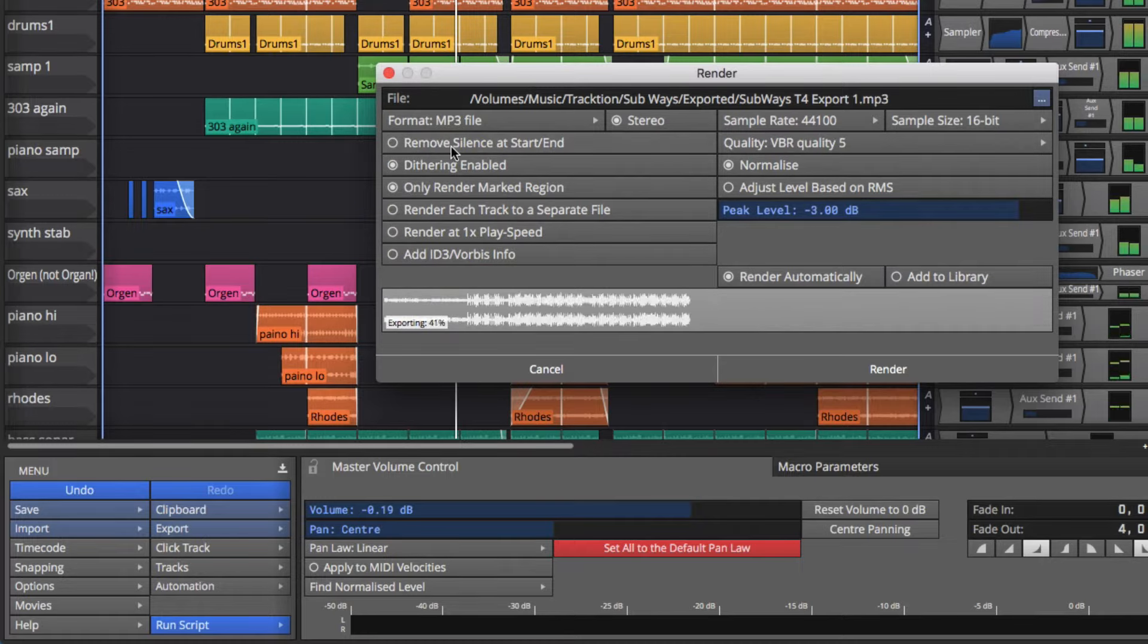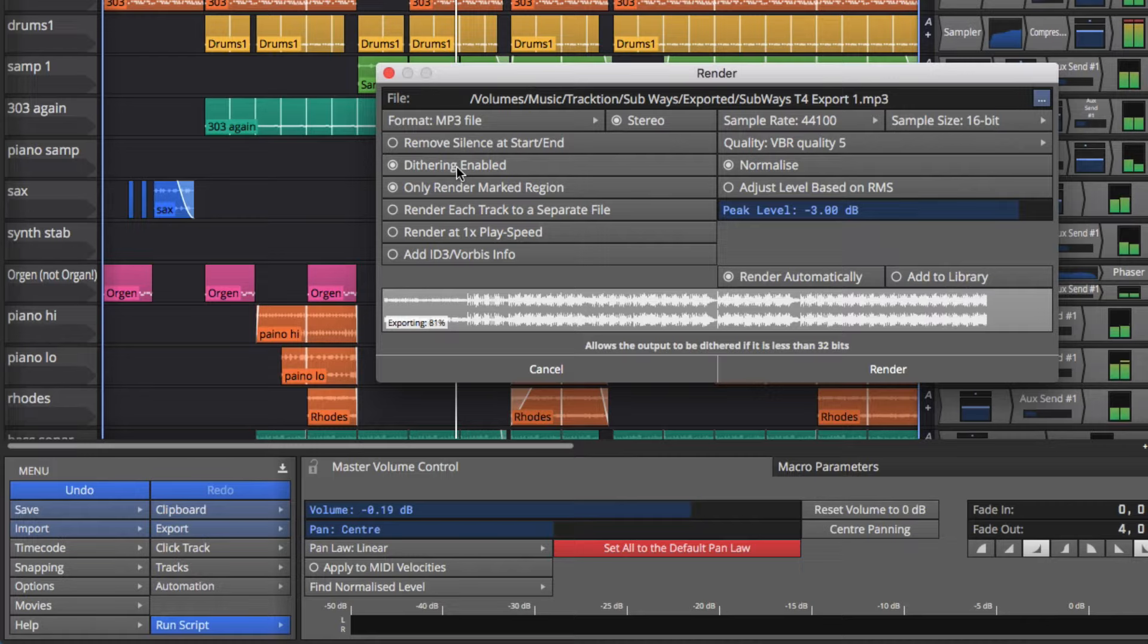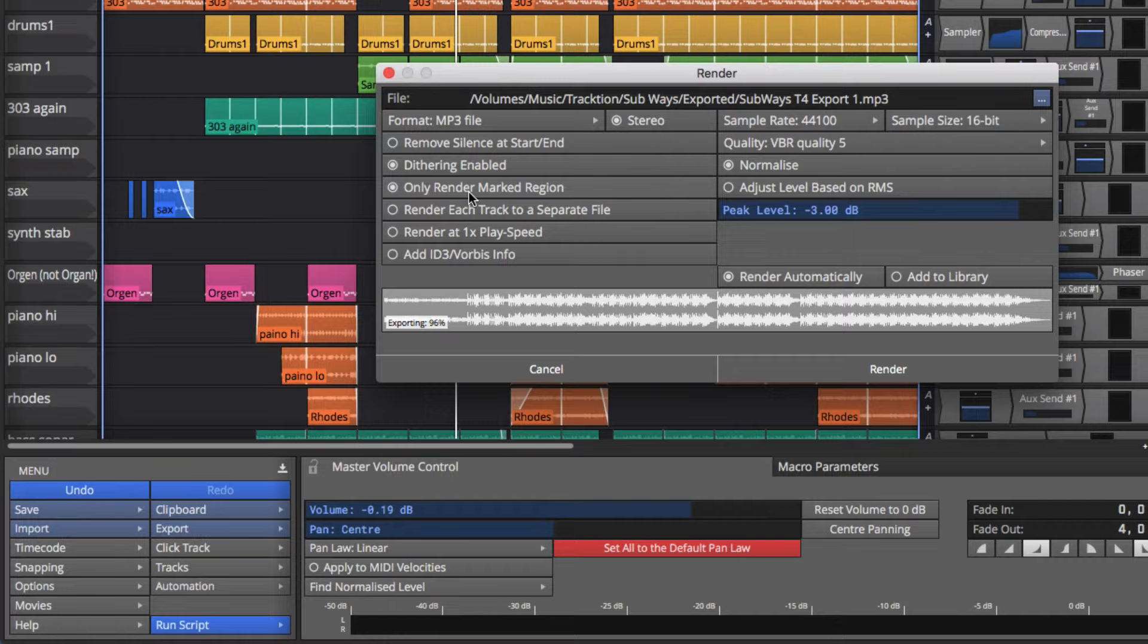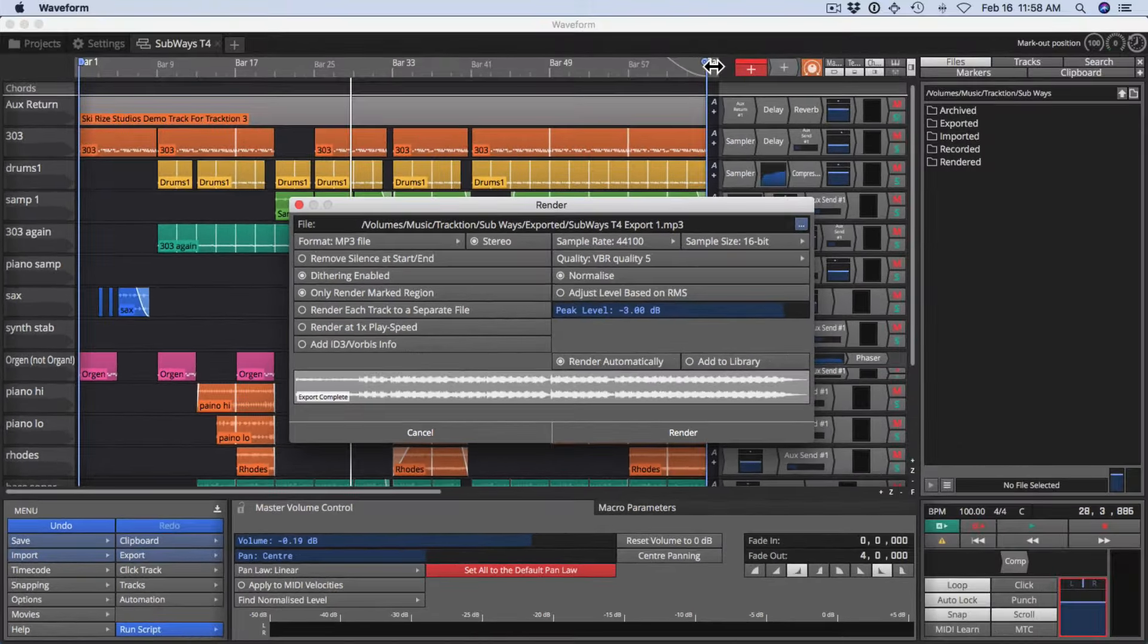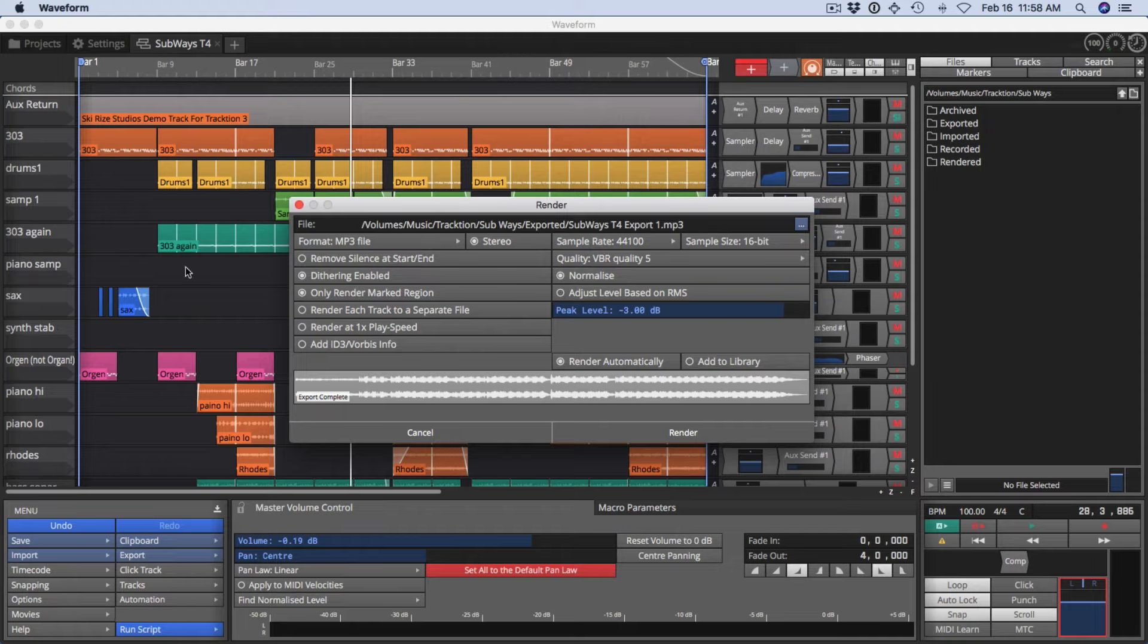You can automatically remove silence, dithering - I'll leave that enabled. I won't try to explain that right now. And it says only render marked region. Now the marked region is the region between the start and end markers.